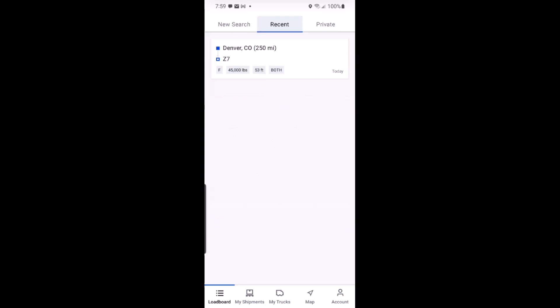And to save you time in the future, DAT1 will remember this search for you and add it to your recent searches so you can rerun it with ease in the future.